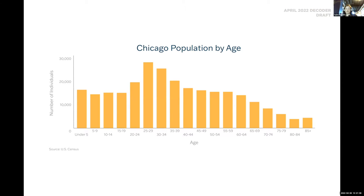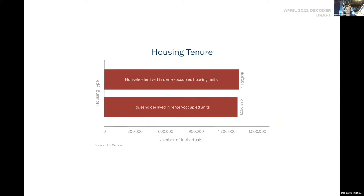Let's back up and give context to the area. The Chicago Metro area has an estimated population of 8.86 million residents, with just over 2.7 million within Chicago city limits. From the population breakdown by age, Chicago has a significant number of young adults living in the city, particularly ages 25 to 34, which gives us insight into the demand for housing by housing type.